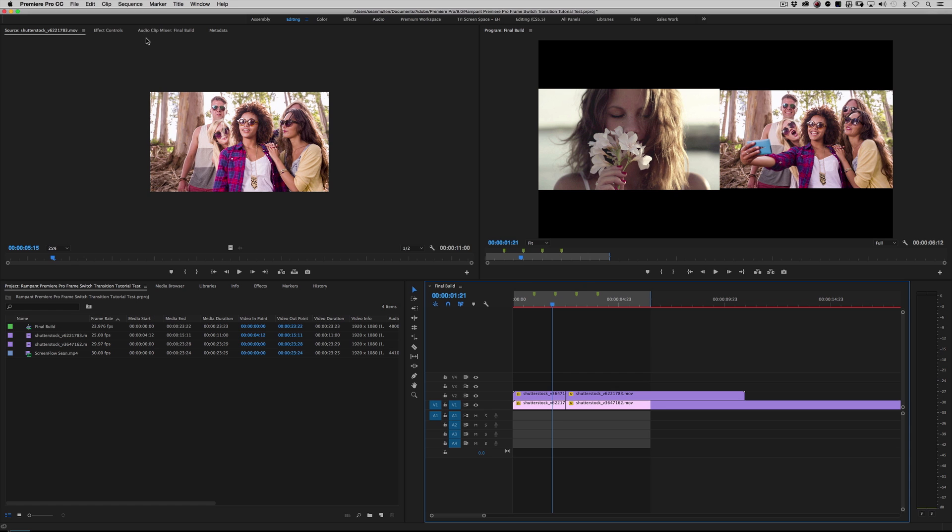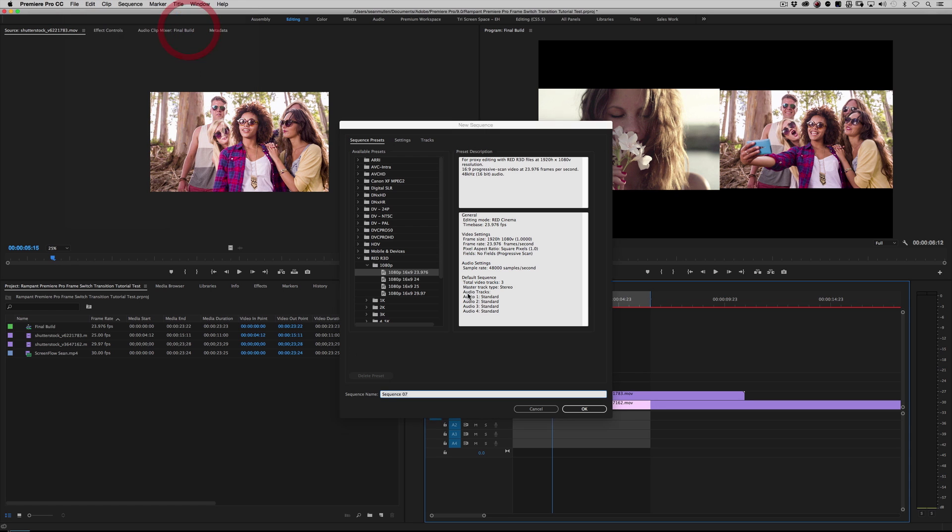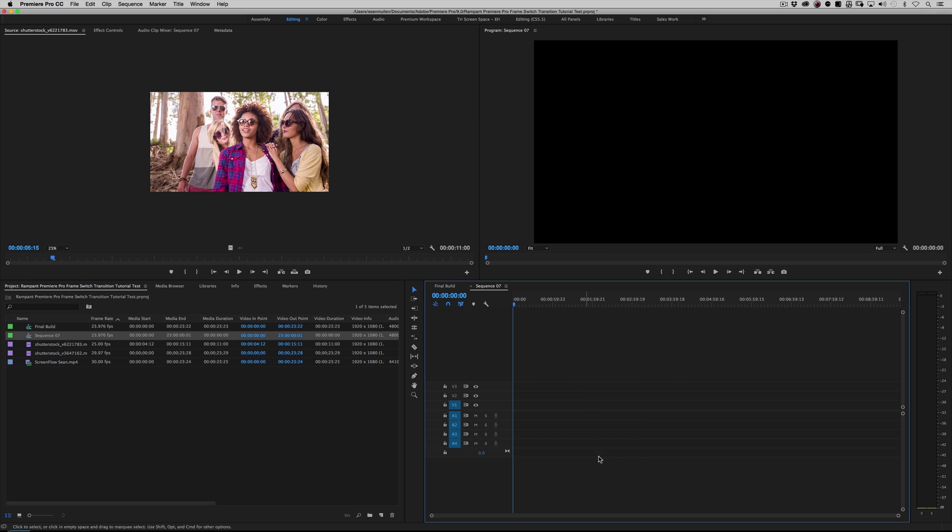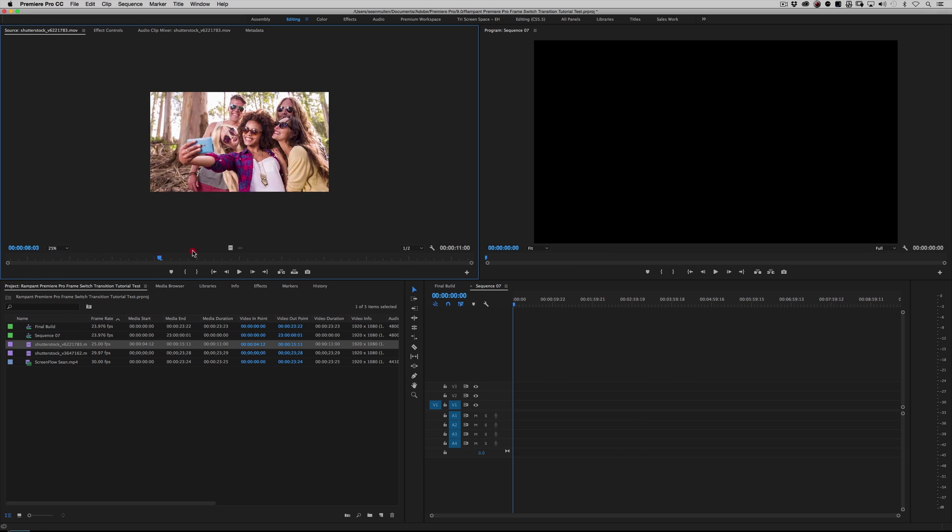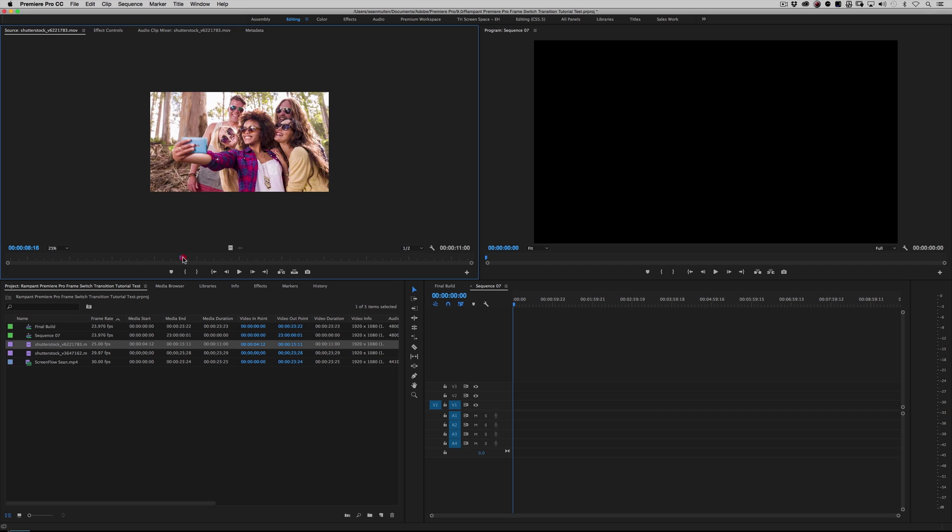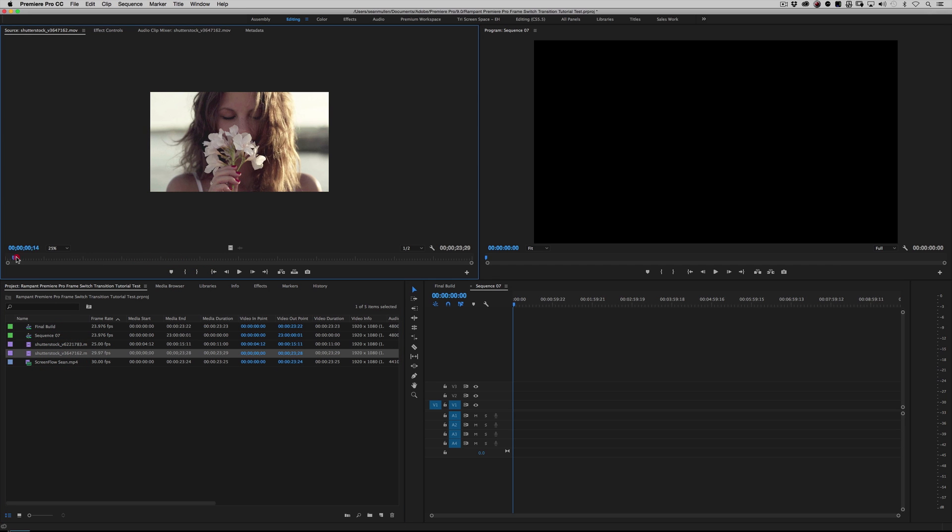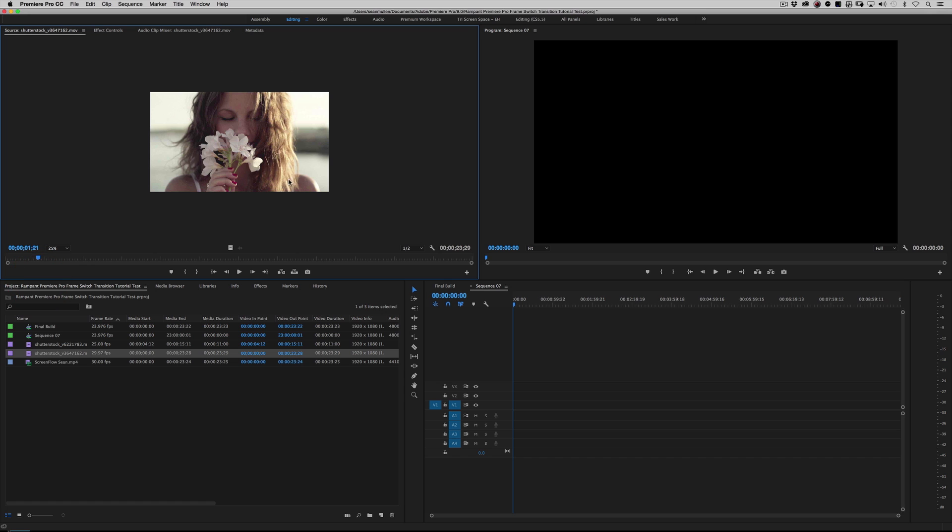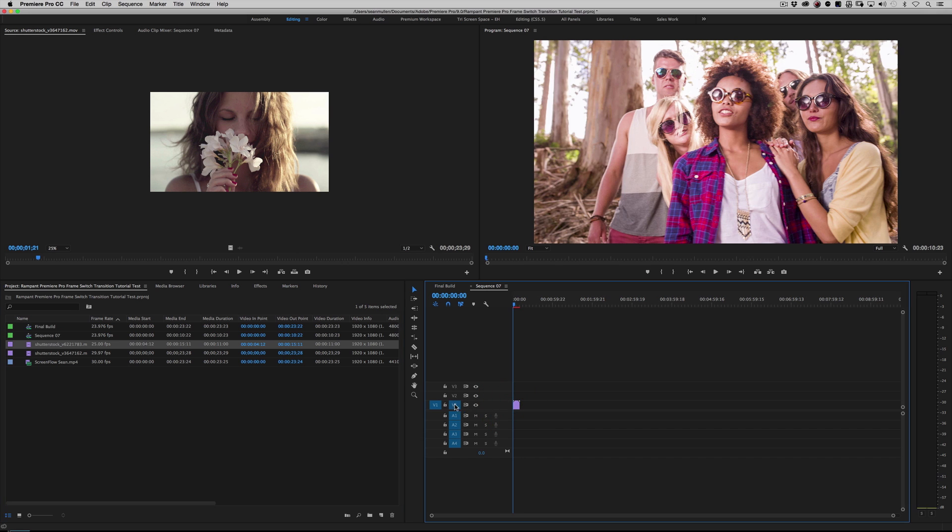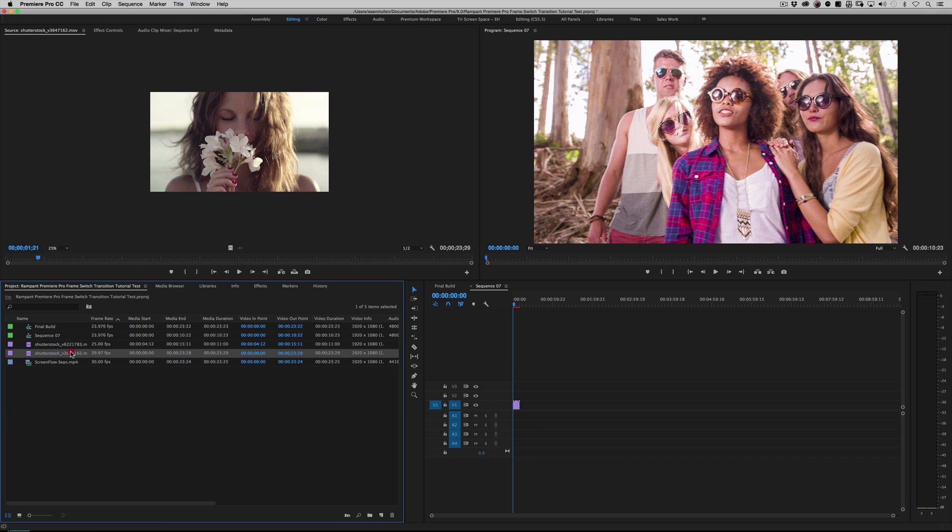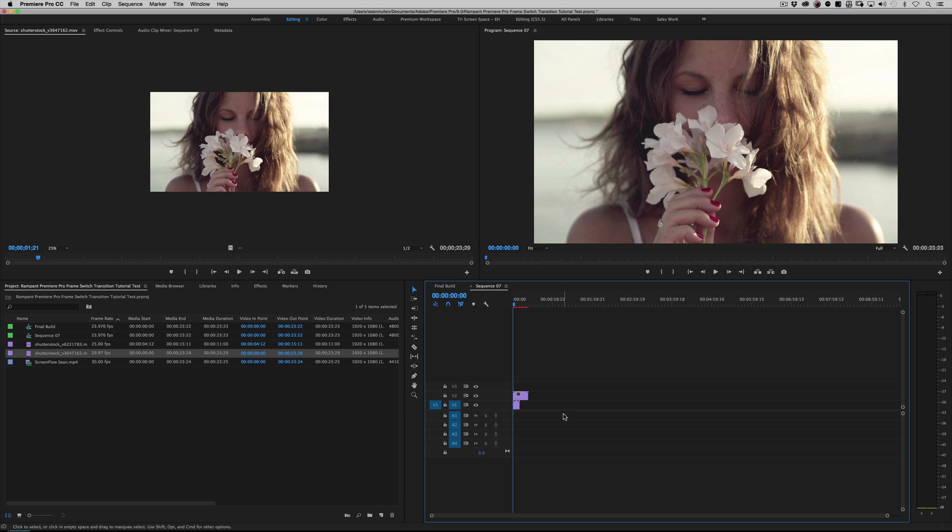First thing we need to do is go to file new sequence. All right. I'm doing a 1080p sequence here. I'm just going to call it sequence seven. That's fine. Okay. So we've got two clips here. We've got the selfie team here and we've got the girl sniffing a flower. Okay. So just to follow the tutorial, I want this shot to go first and then the selfie crew. So I'm going to put the selfie crew on layer video one right there and the girl sniffing the flower on layer two.